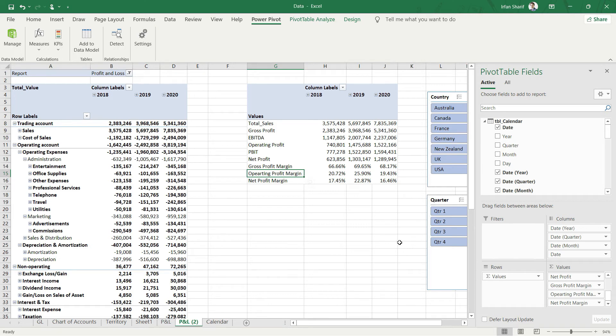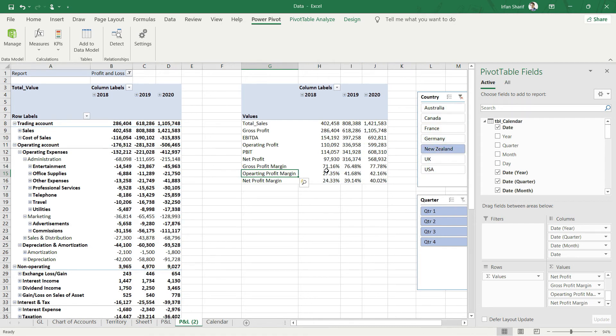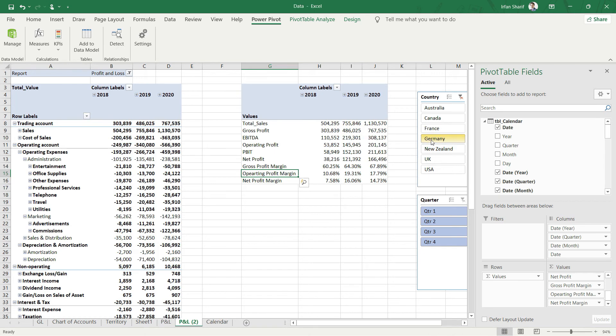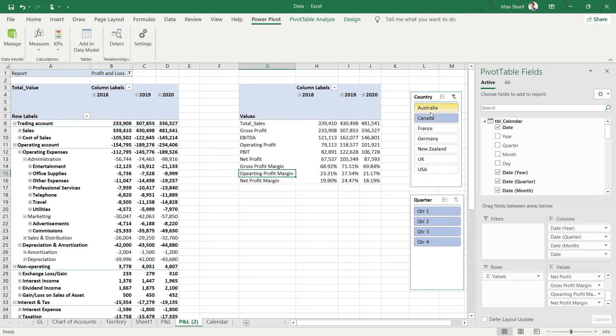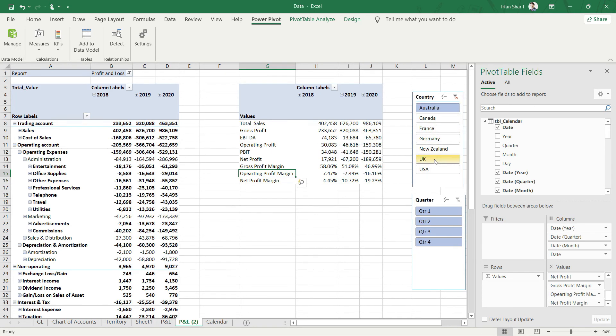If I want to check one country, for example New Zealand, I'll just click here and you can see all those values have changed. Keep your eyes on any of the values here, for example net profit margin, and let us change the country. You can see that we can now analyze which country is performing how well.